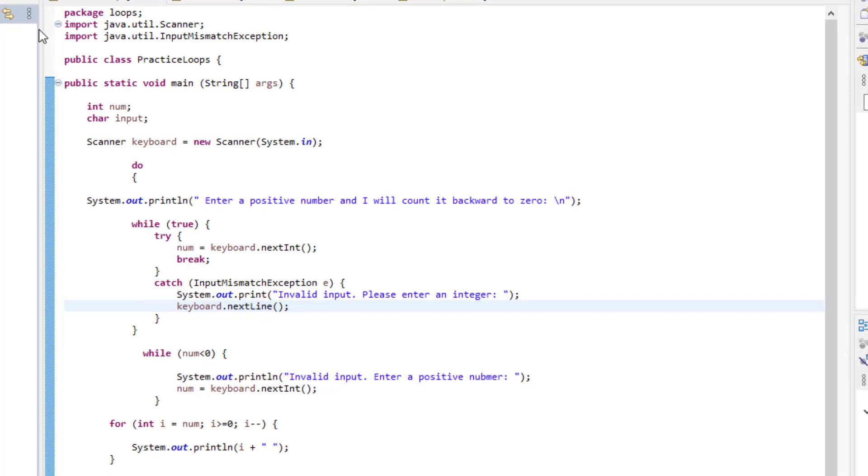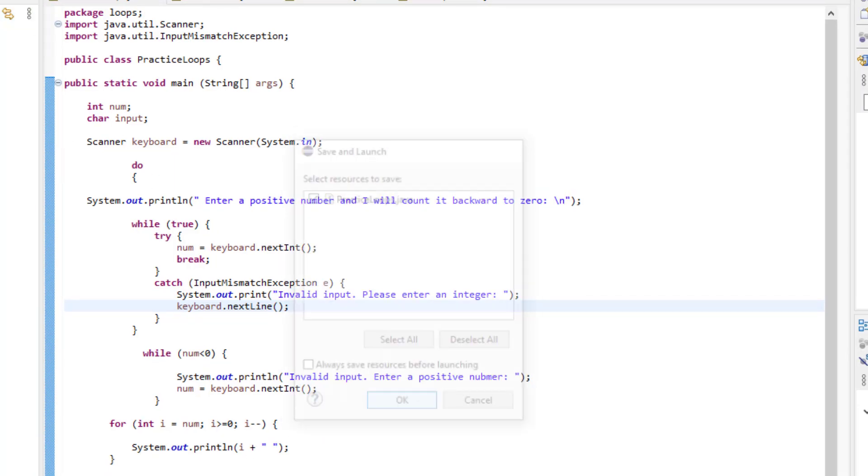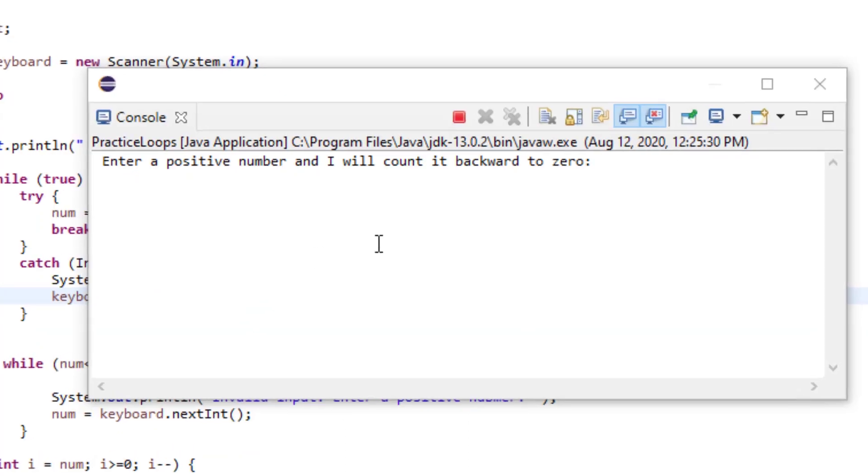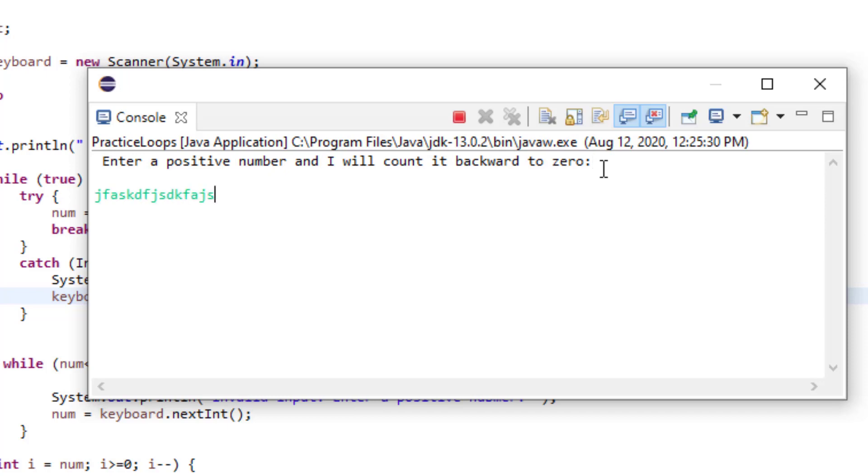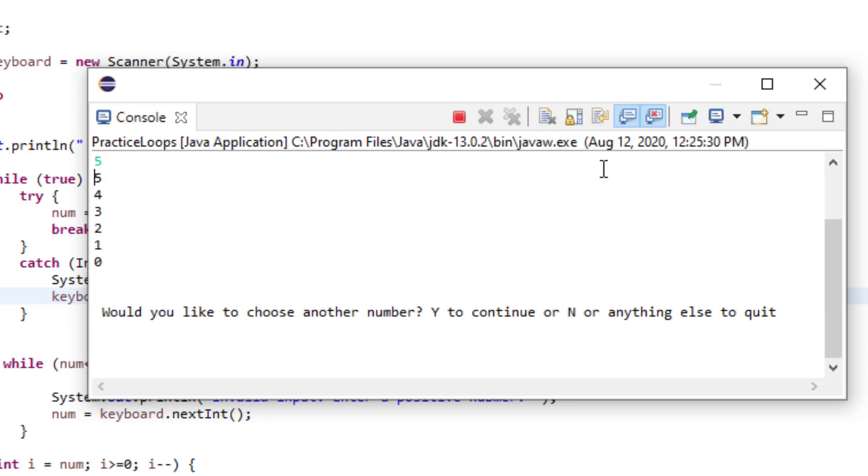Okay, now let's run the program. So we're going to run the program and it's going to ask us to enter a positive number. But what I'm going to do, I'm going to just write some gibberish. It's going to say it's invalid, enter an integer. I'm going to put a negative integer in here. It's going to tell me invalid, enter a positive integer. And then now I'm going to put a positive integer and it's going to count backward to zero.